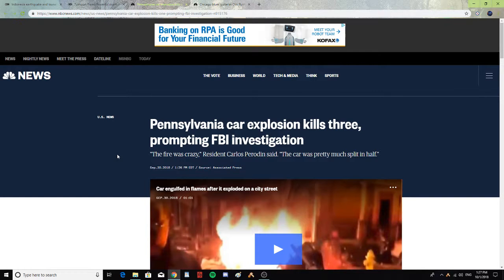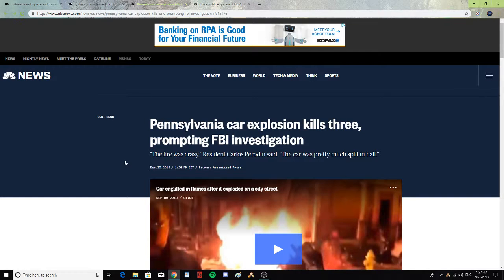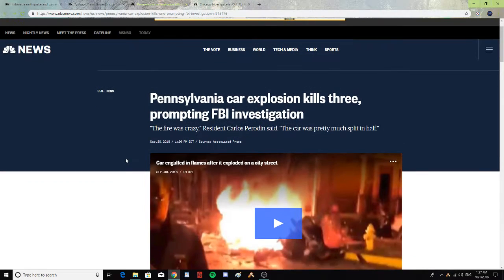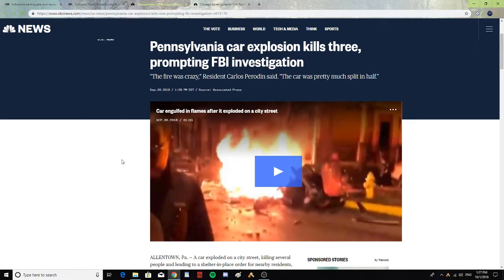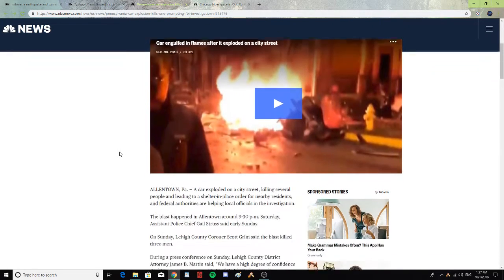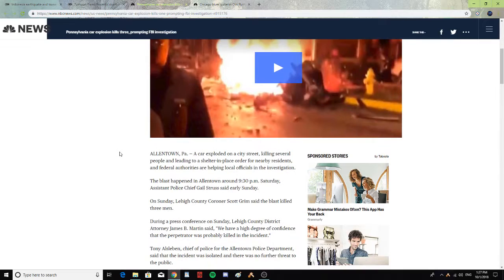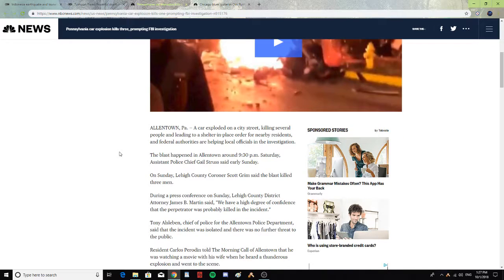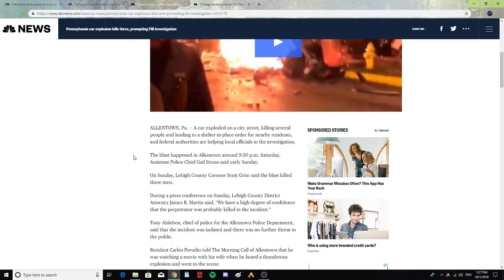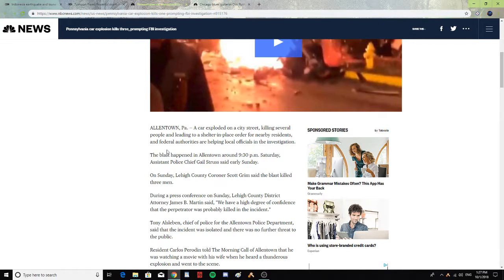Pennsylvania car explosion kills three, prompting FBI investigation. The fire was crazy. Resident Carlos Perodin said the car was pretty much split in half. Allentown, Pennsylvania. A car exploded on a city street, killing several people and leading to a shelter-in-place order for nearby residents.